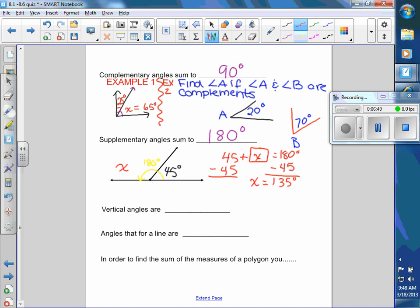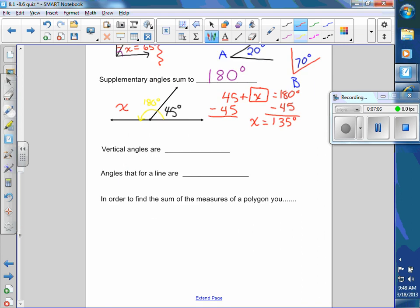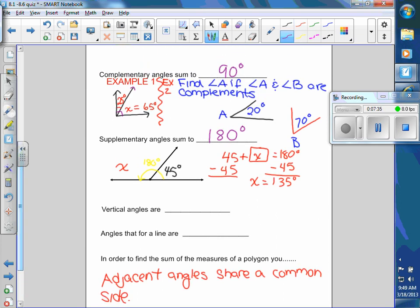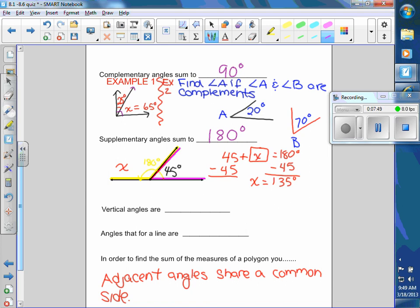So those are supplementary — they can be stuck together like that. When they're stuck together, that means they're adjacent. Adjacent angles share a common side. In the picture there are two angles: the one highlighted in yellow and the one highlighted in pink/fuchsia, and they both have that middle side in common, so they're adjacent.